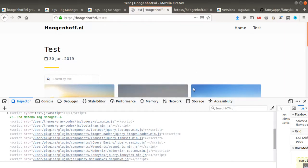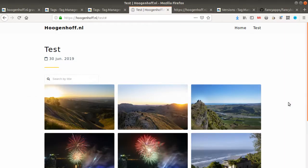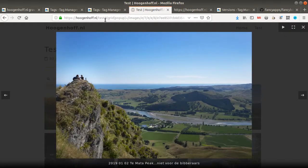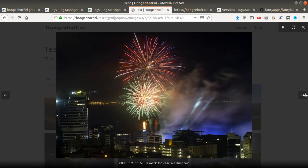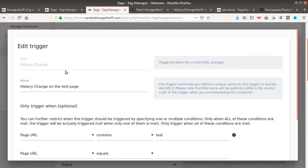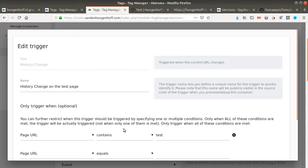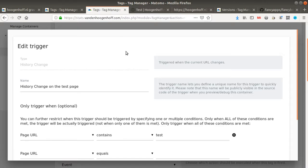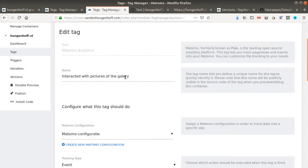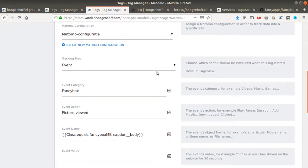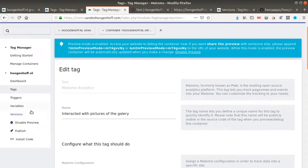And then I decided to create a trigger which is an history change because every time, as you can see, that picture is called, the name within the URL here is changing. So that's what I'm pushing here. I decided to activate this trigger only when there is an history change, plus only when it's happening on a web page which contains tests. So those two conditions need to be fulfilled in order to be able to send the data to Matomo.